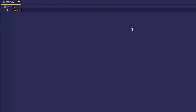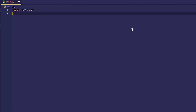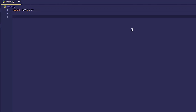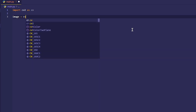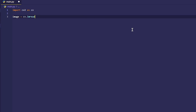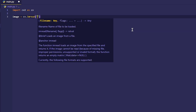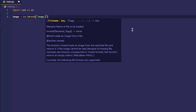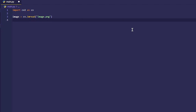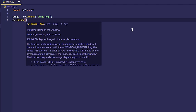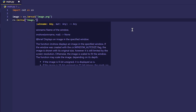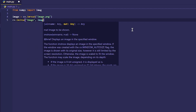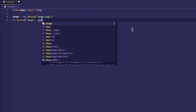Now let's start coding. We have to import the OpenCV module first, then read the image from the directory. We can display the image using the cv.imshow method.